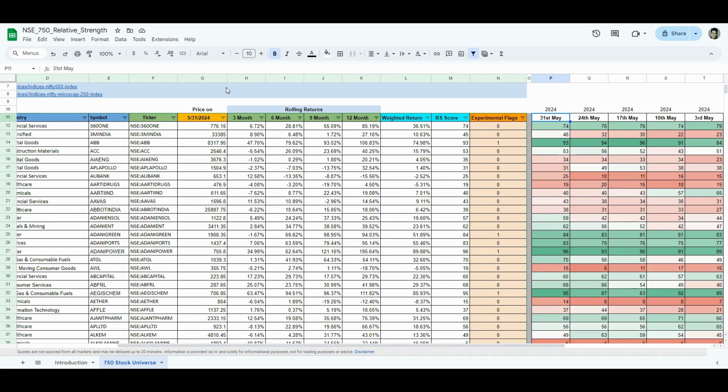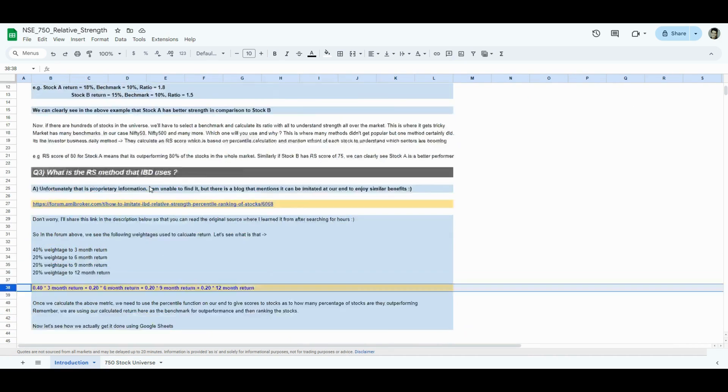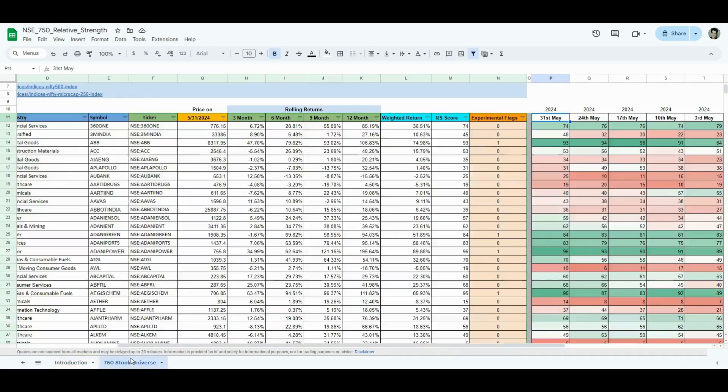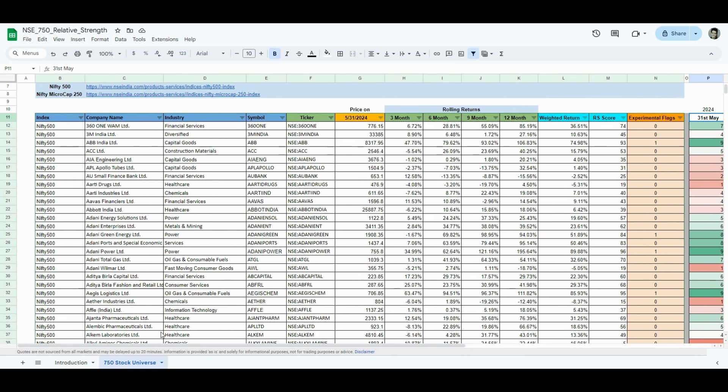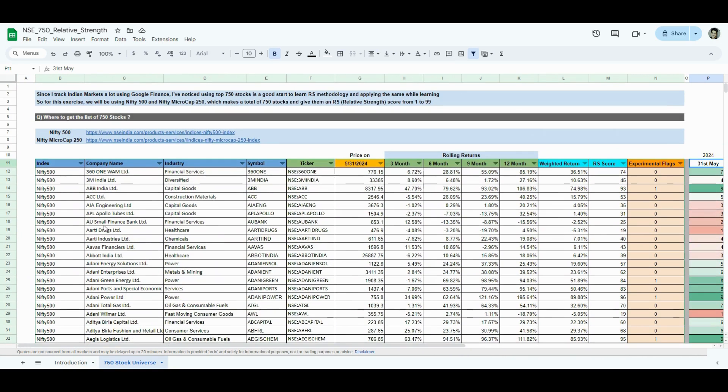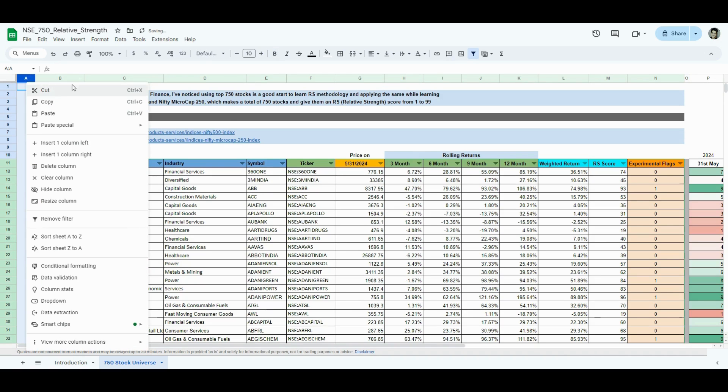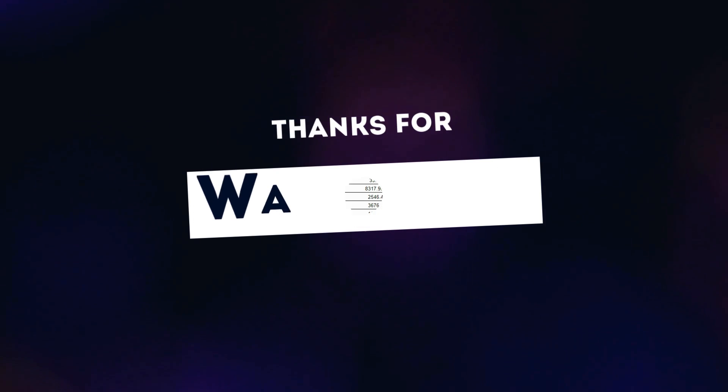This is what I wanted to share with you on the RS methodology, the relative strength, what the basic concepts, and how to use Google Finance to implement a basic analysis strategy to identify certain sectors or certain stocks that you want to look into. I hope this was helpful. Thank you for watching, and I'll see you in the next one. Cheers.